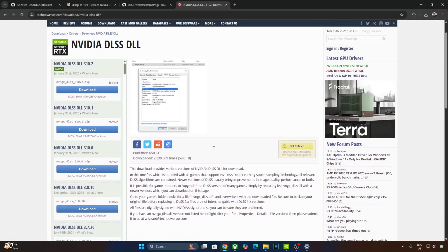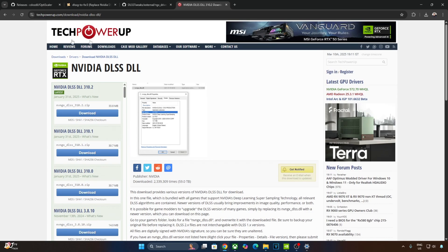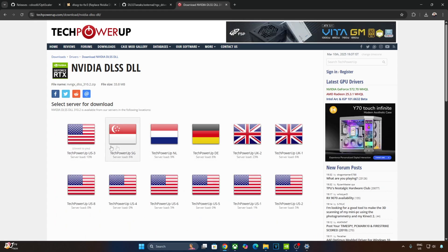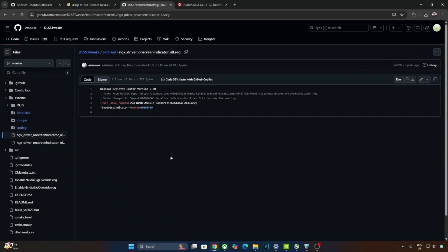The game comes with DLSS Upscaler version 3.7.2. I'll manually update it to the latest version, 310.2.1. Just download this version of DLSS Upscaler from TechPowerUp's website — click on download here, then click on any server and the download will start. In order to activate the DLSS Transformer model, we need to set the model preset to K. To verify the details of DLSS Upscaler like its model preset and version, I'll be enabling the DLSS debug overlay using the registry code provided by Emus.